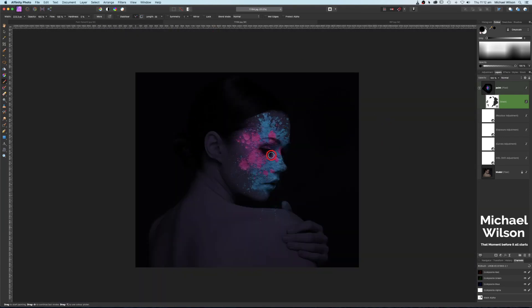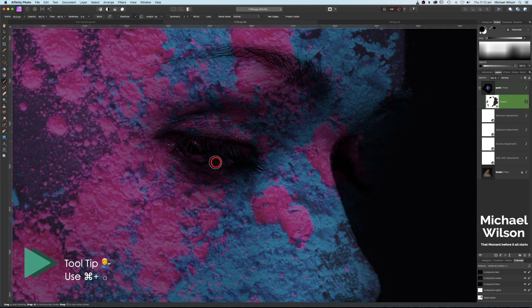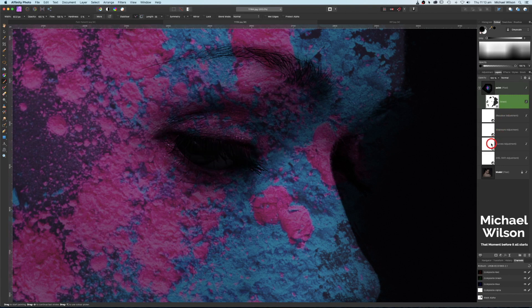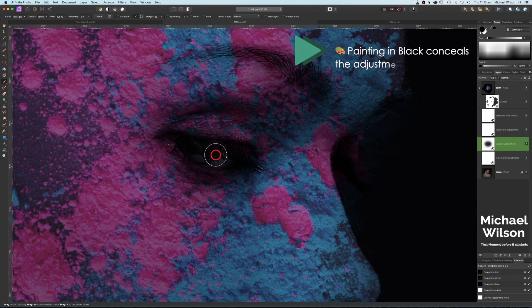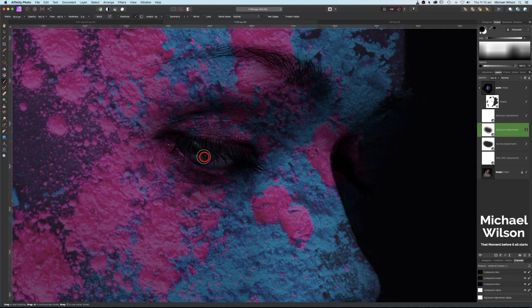I want to do something with the eye as well. Still on the mask layer, I'm going to zoom into the eye and take away that color from the eye — but we want the eye to stand out. I'll come down to the Curves adjustment and paint over the eye to bring some of that detail back in. Then I'll click on Exposure and bring a little bit more detail back in there too.